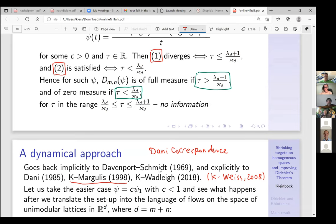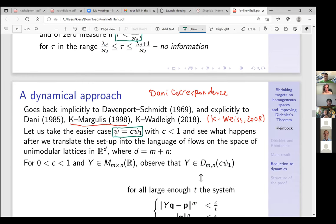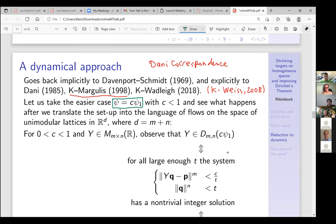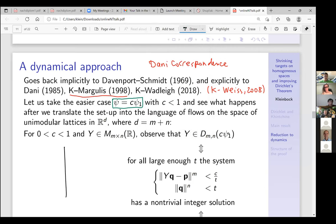I want to explain how dynamics enters the picture, taking the easier case where the function is c·ψ₁ with c < 1 — the Davenport–Schmidt situation — and see what happens when we translate the setup into the language of flows on the space of lattices. Fix the matrix y and write the Dirichlet improvement condition: for all large enough t this system has a non-trivial integer solution.